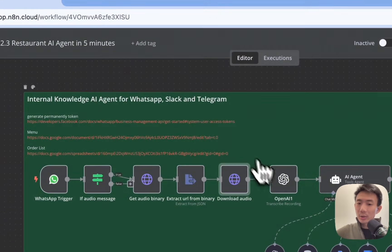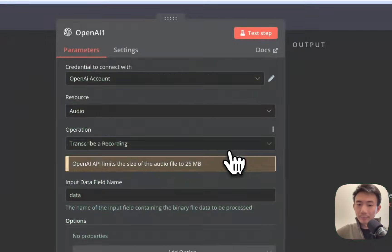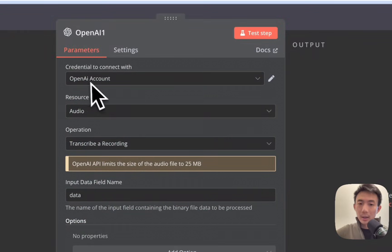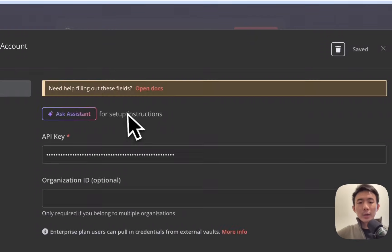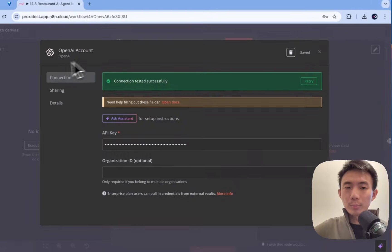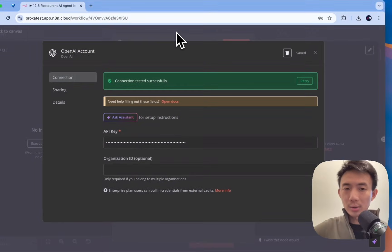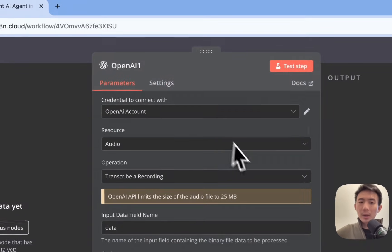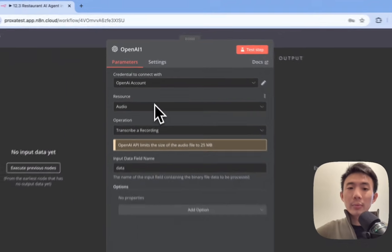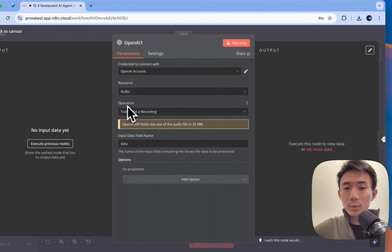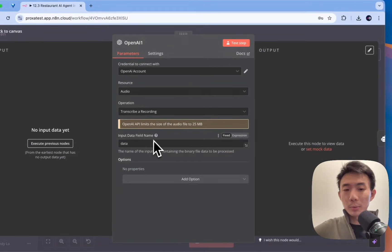For next node, we are going to use OpenAI. Connect with the OpenAI account. Again, you can just paste your API key with the credentials. For this, OpenAI. For resource, we choose audio. And operation, we choose transcribe a recording. Input data field, name input data. Alright.